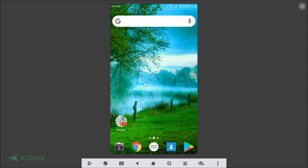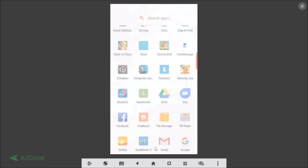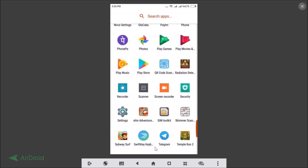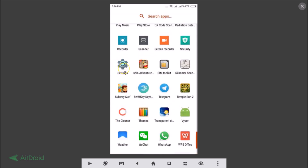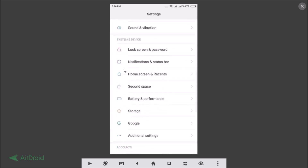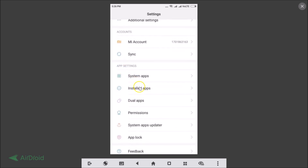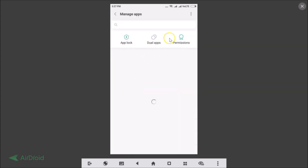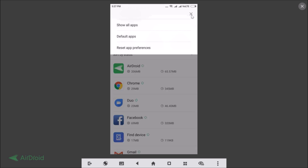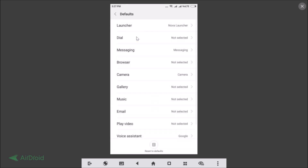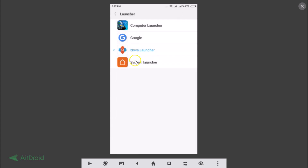If you want to change to another launcher, open Settings again, go to Installed Apps, tap on the three dots, tap on Default Apps, then tap on Launcher. Here you can see all your launchers — just select the one you want. Suppose I want Google Now Launcher, so I just tap on it and go back.